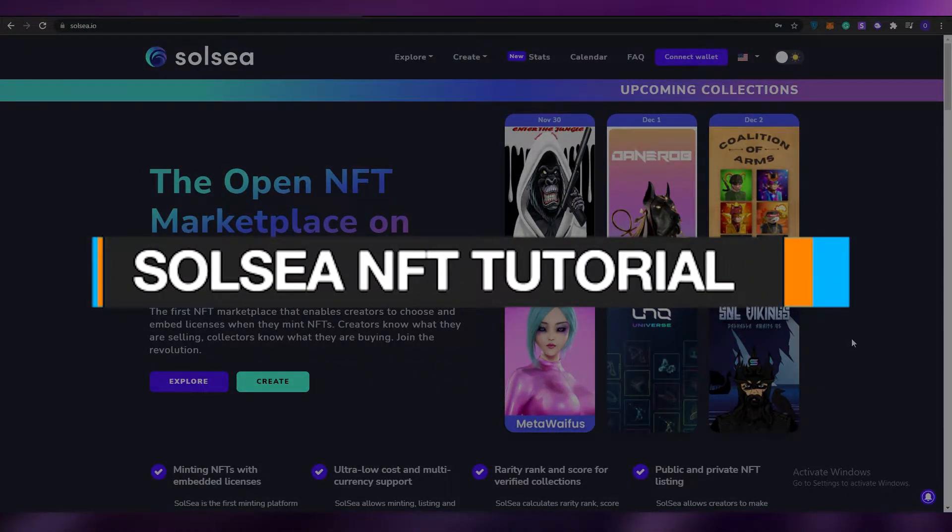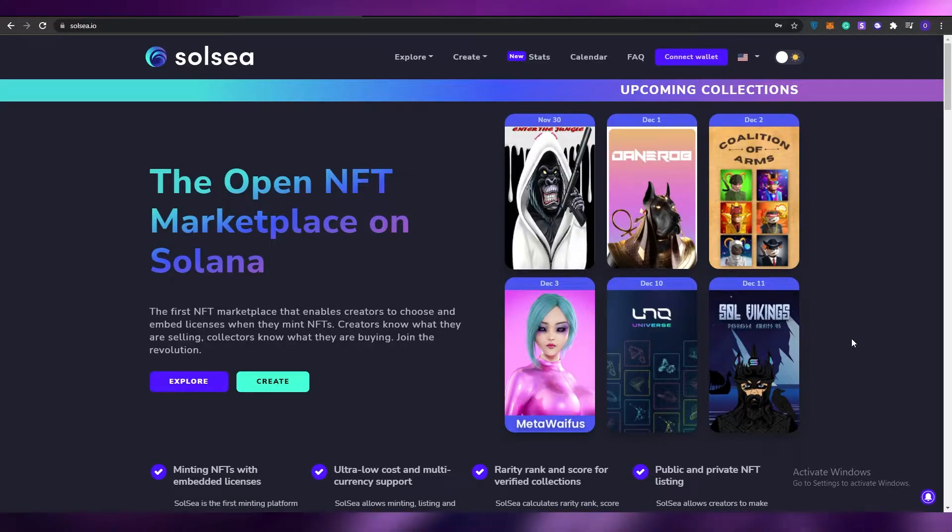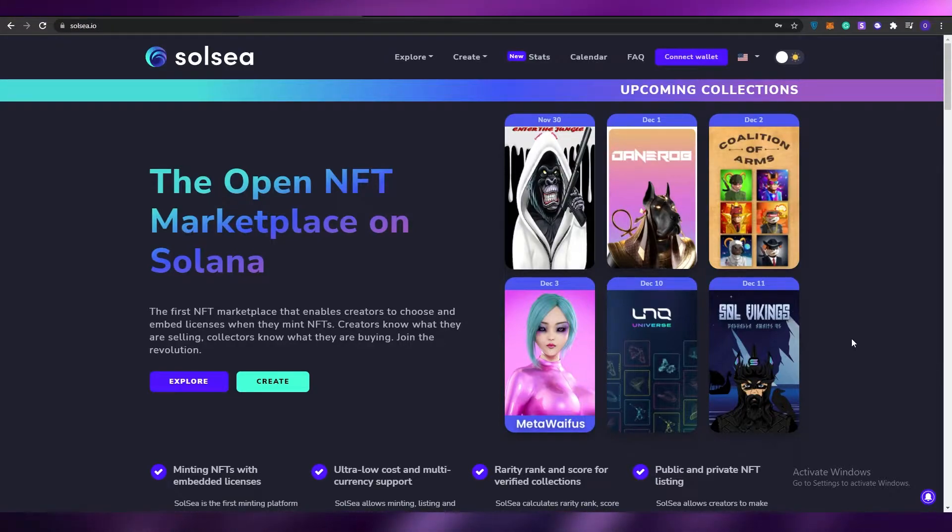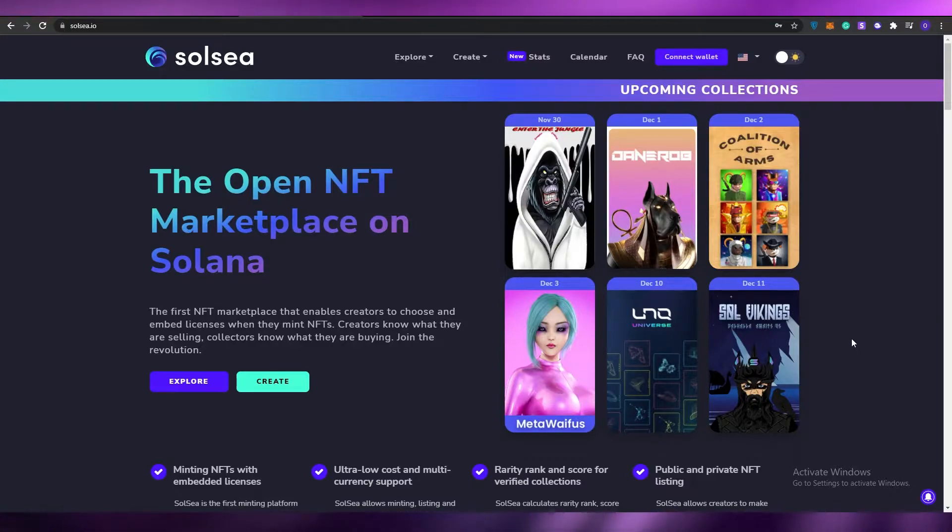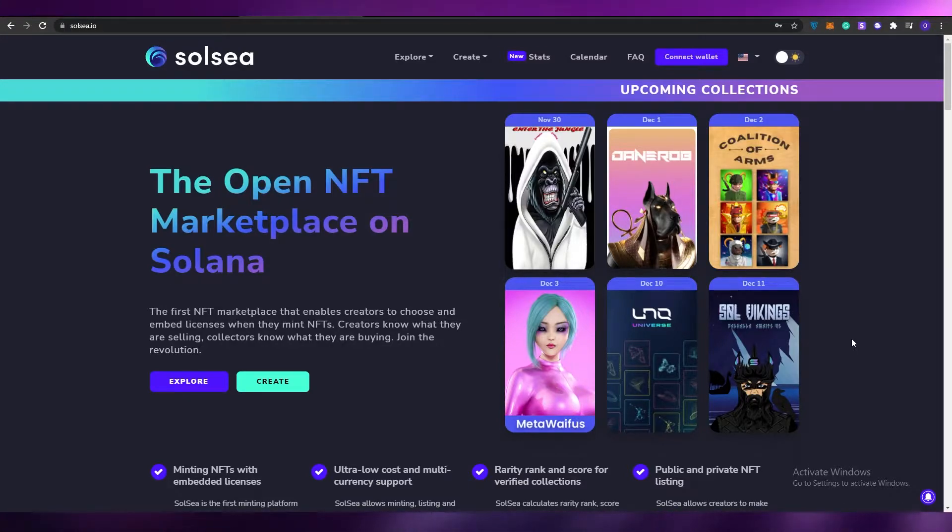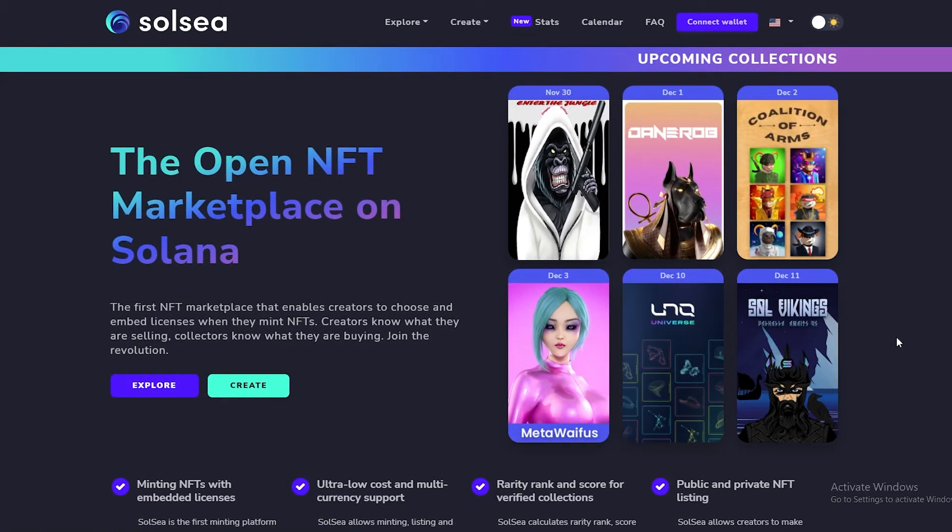Solsea NFT tutorial for beginners. Hi guys, welcome back to another video. In today's video I'm going to be telling you about Solsea and how you can use it as a complete beginner to sell and mint your NFTs. So without wasting any more of your time, let's just jump into it.